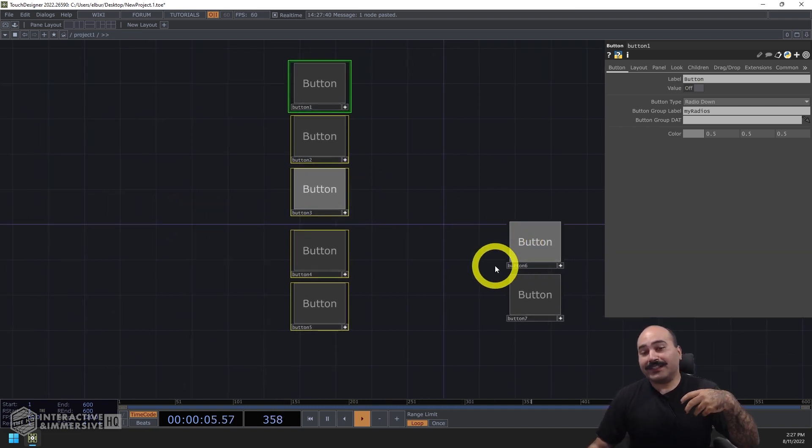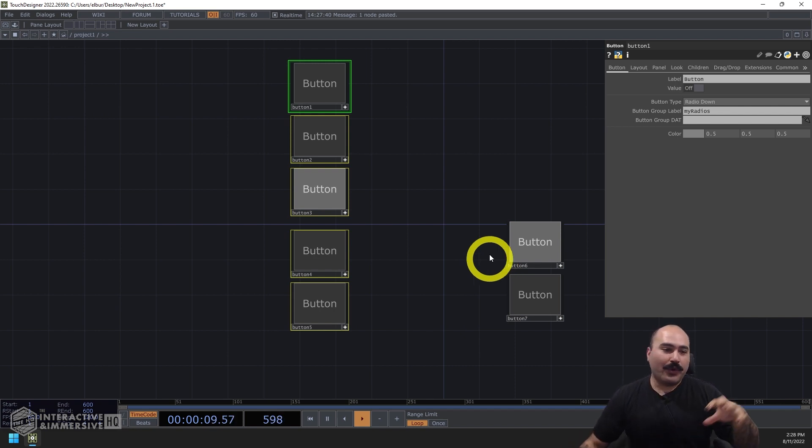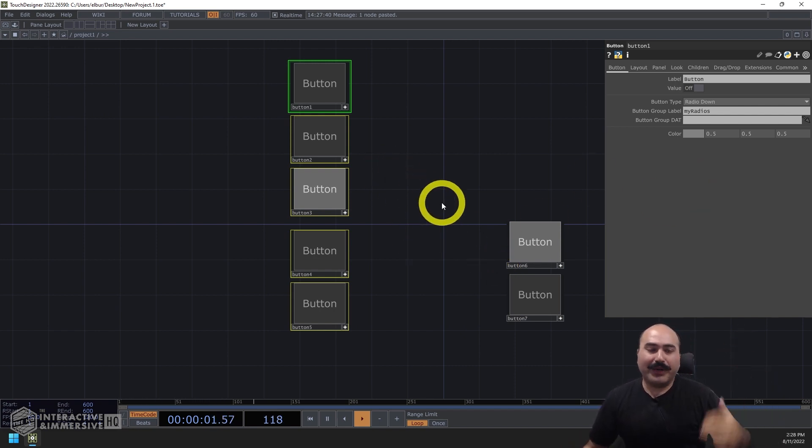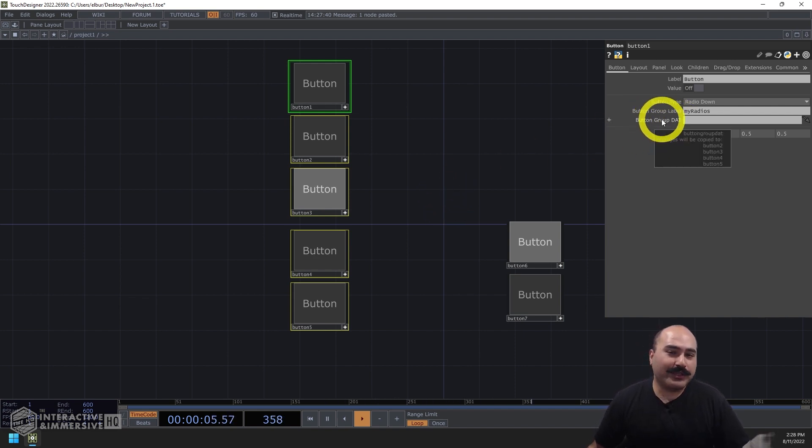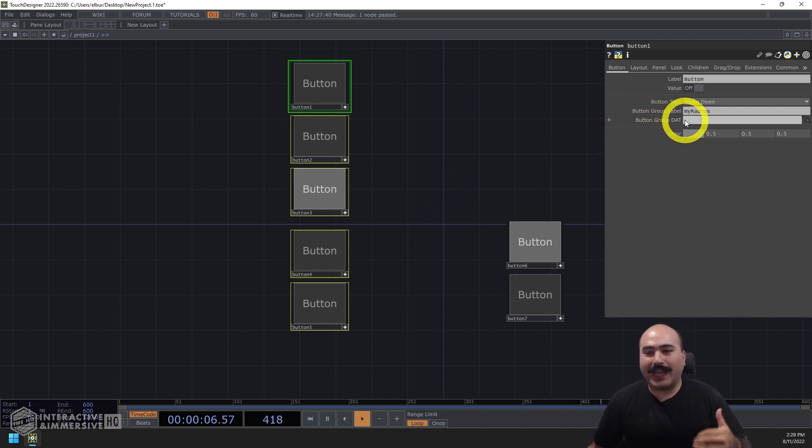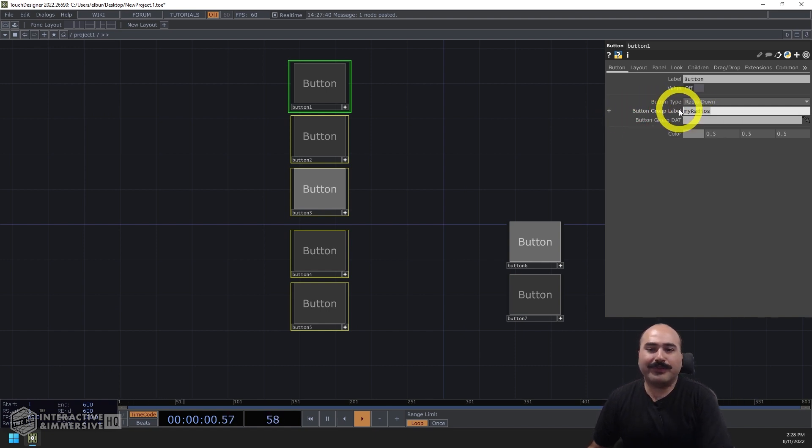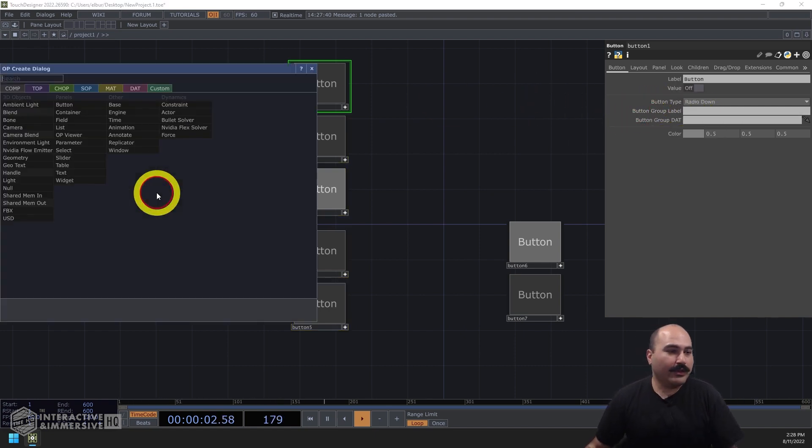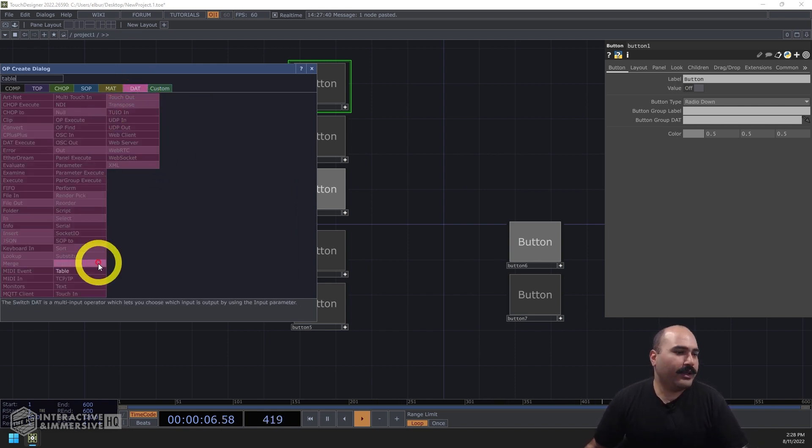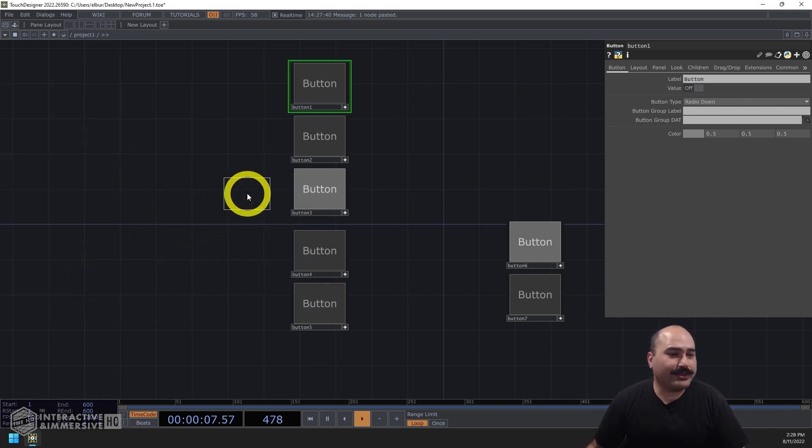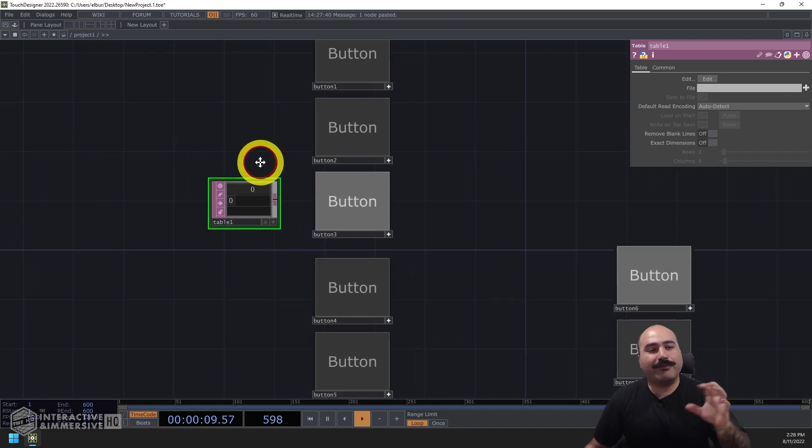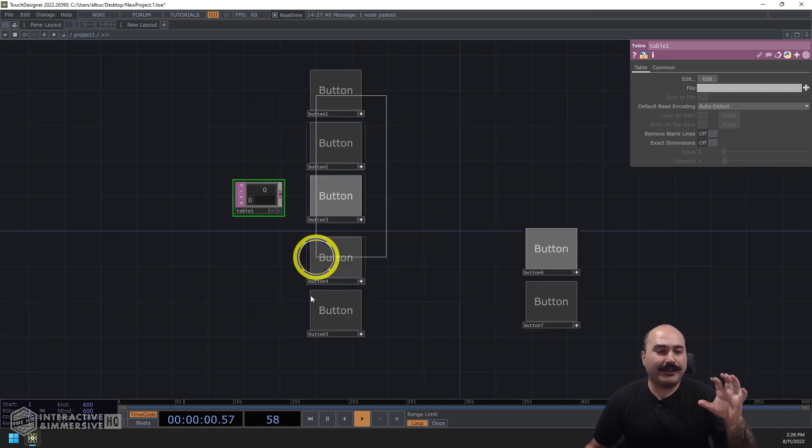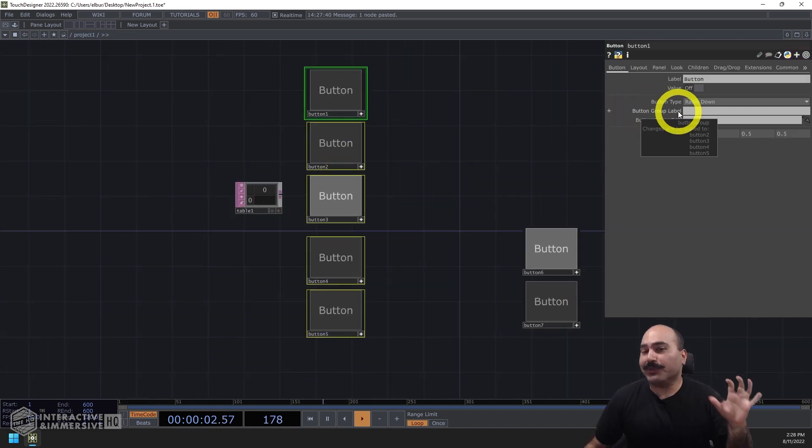Now let's say you have a setup that's a little bit more complicated, maybe in a case where there's a lot of different buttons or the buttons are changing who is in the group and who isn't in the group. This is where the button group dat can be helpful, because what we can do is delete the label that we've assigned here and I can create a new table dat.